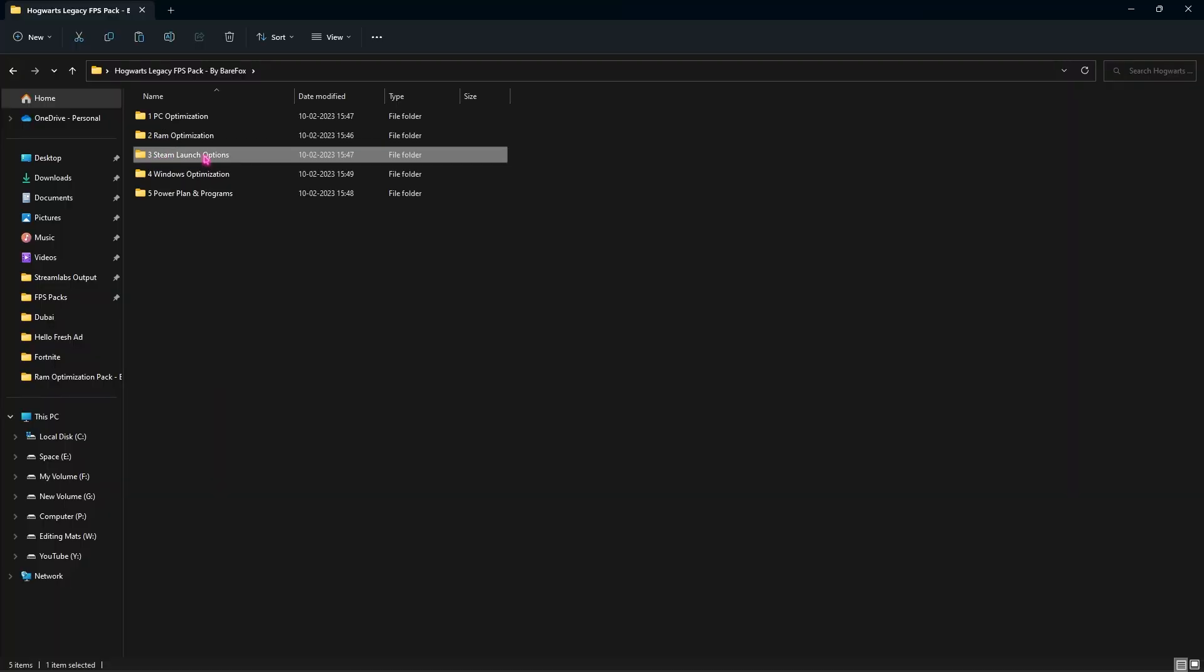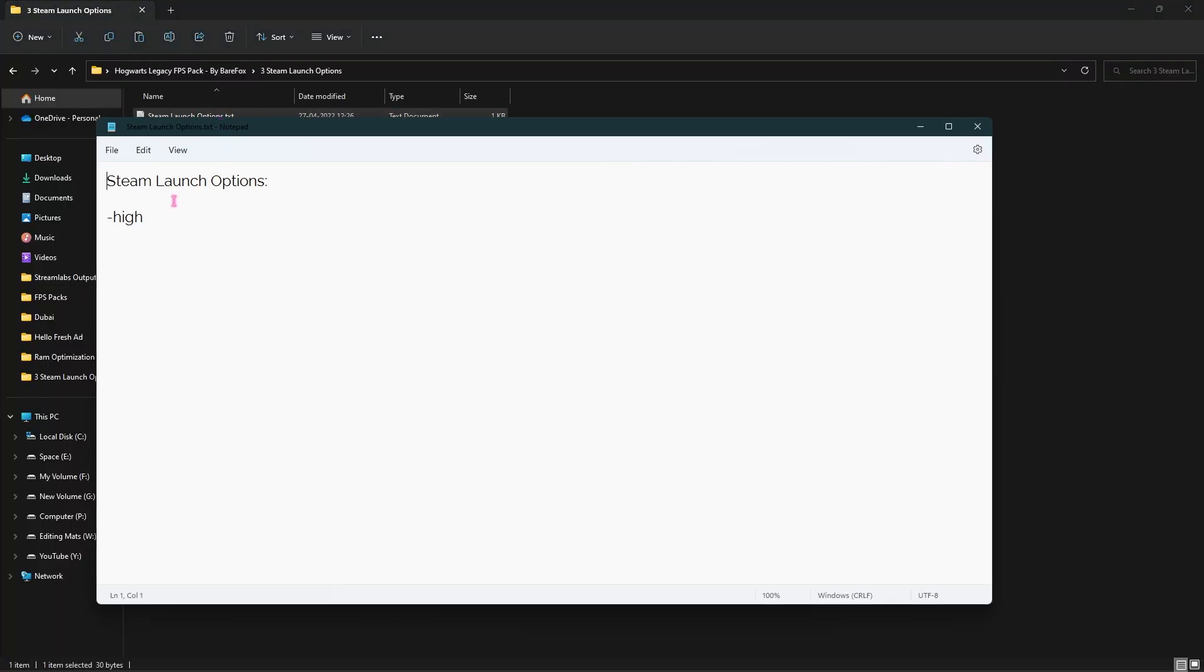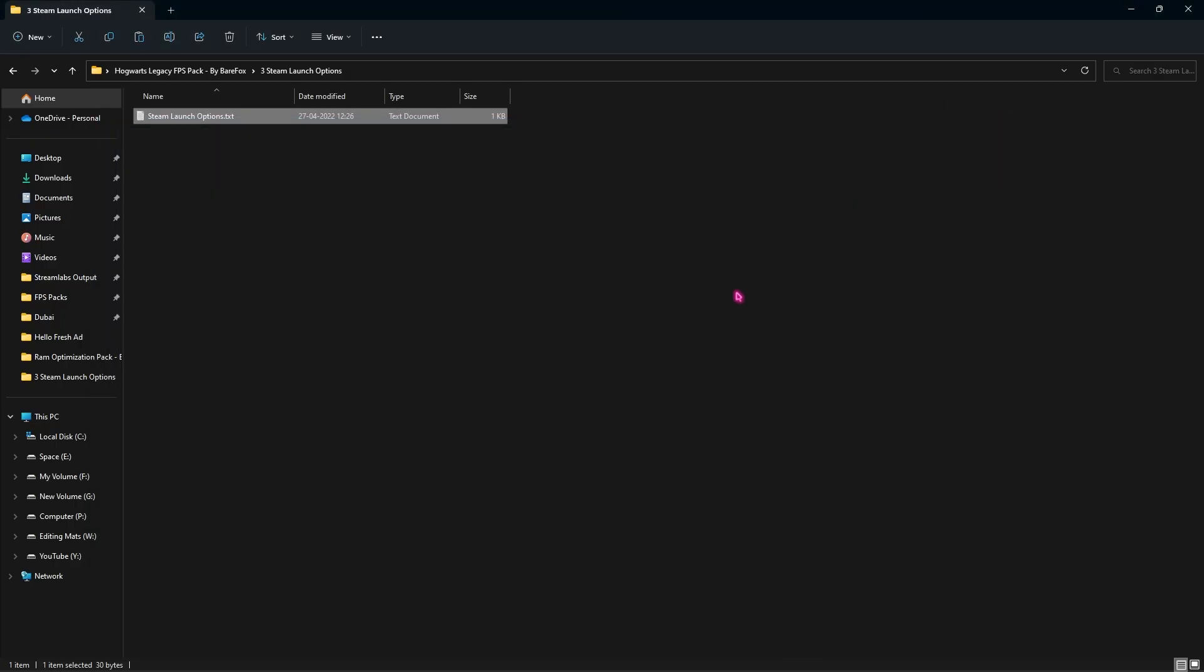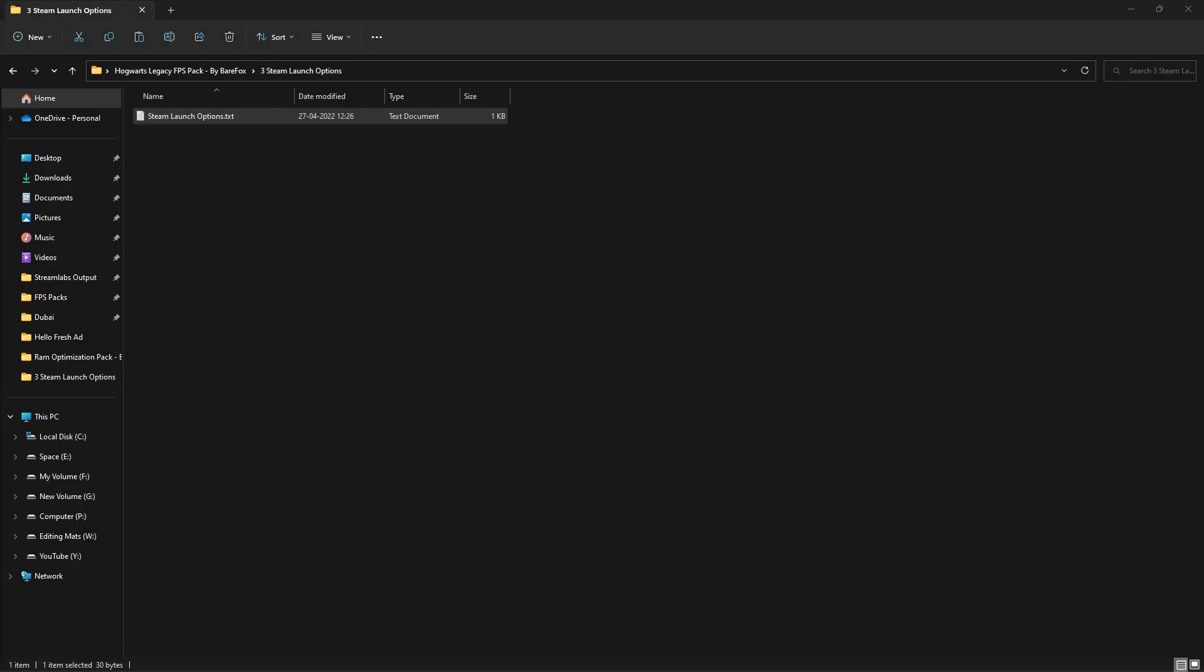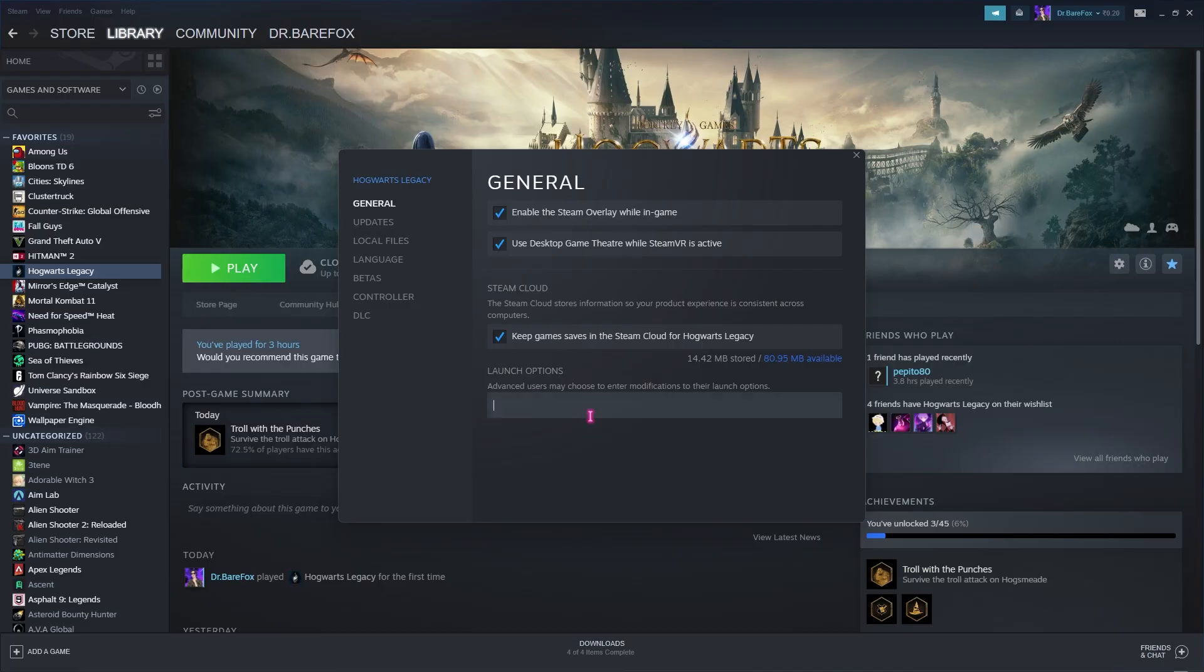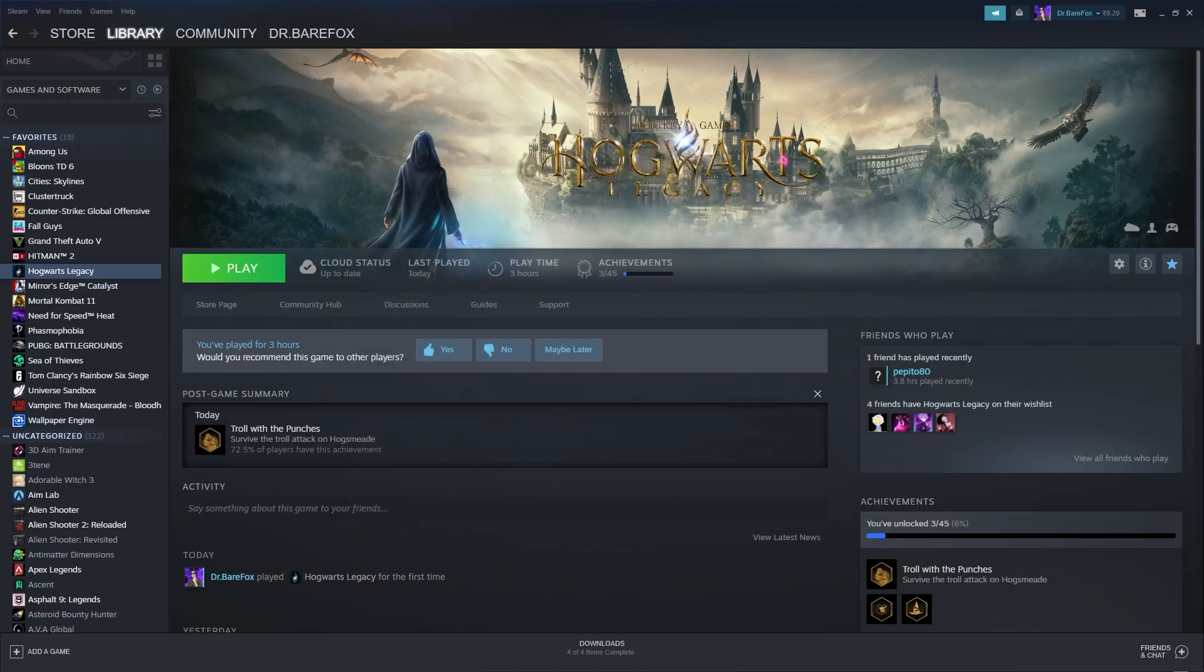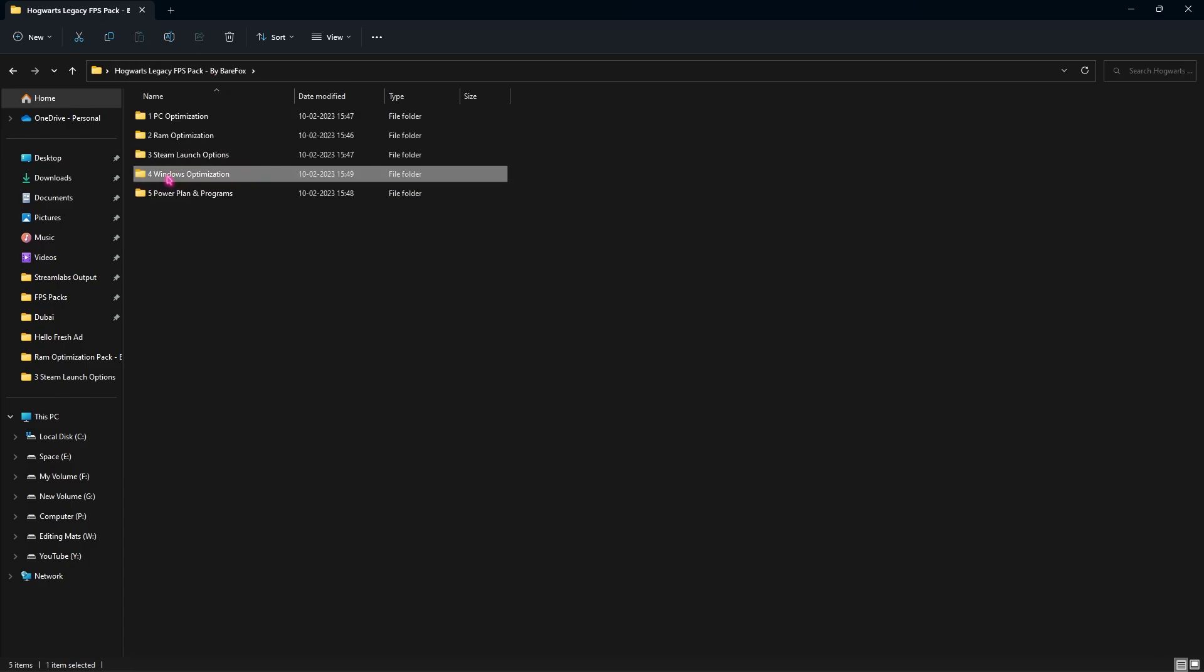Go to the third folder, which is Steam Launch Options. You'll find this simple line of code. Copy it, go and open up your Steam, right-click, go to Properties, and paste this launch option right here. That will prioritize your game to be running on the best quality possible.